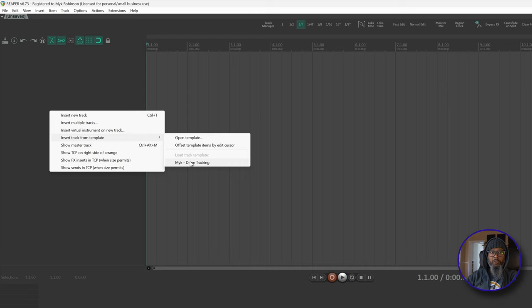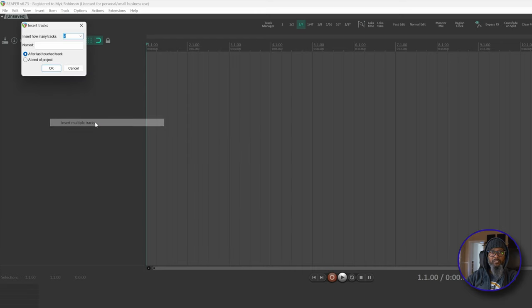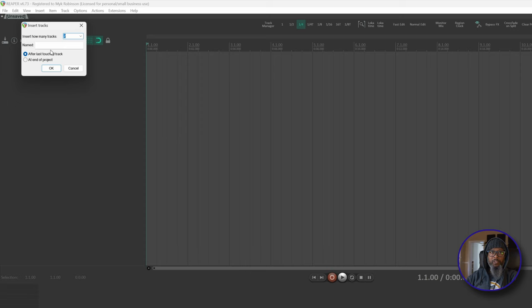From that same right-click menu, I'll choose Insert Multiple Tracks, and that gives me the dialog that asks me how many tracks and if I'd like to name them. If I place a name in this dialog, each track will have the same name followed by a number. But in this case, I'd like to name my tracks manually based on what part of the drum kit I'll be micing. So I'll add my 12 tracks and press OK.